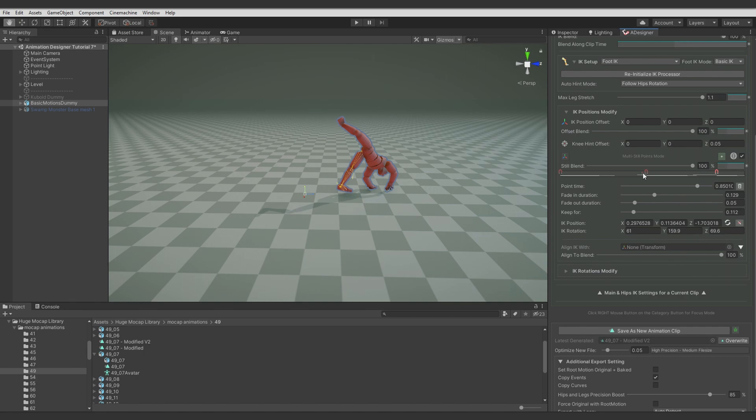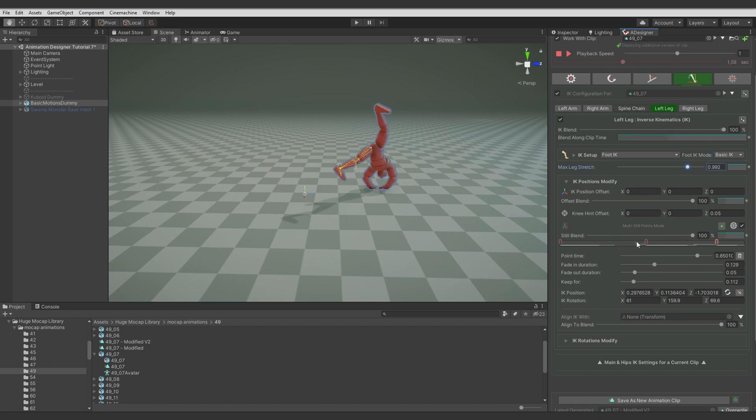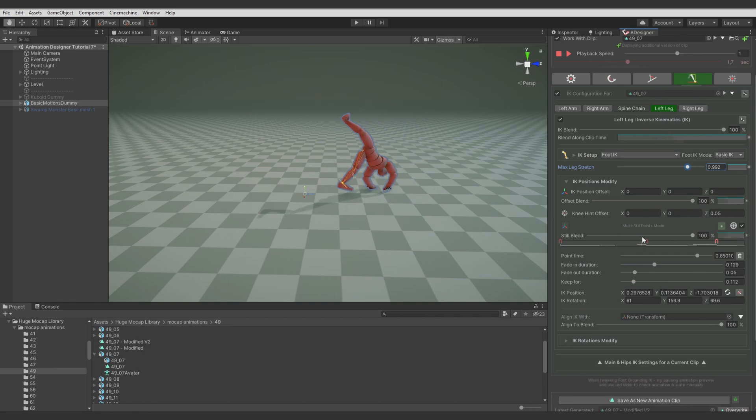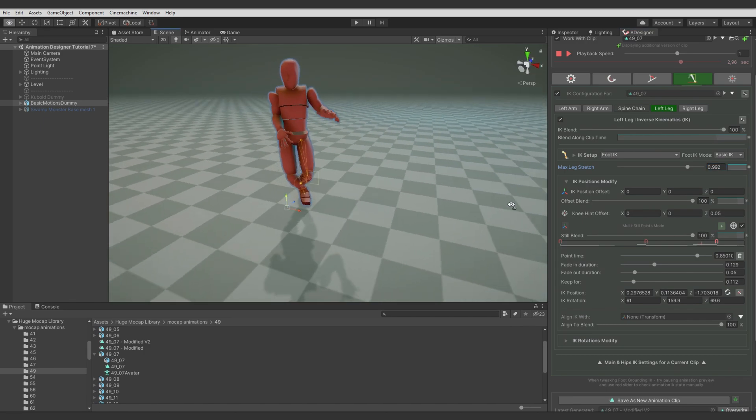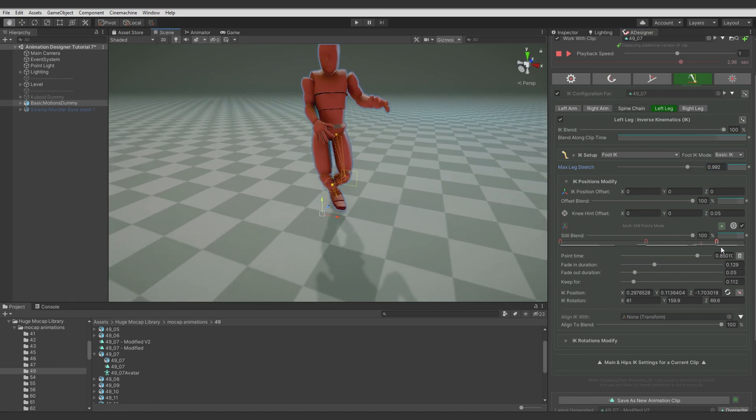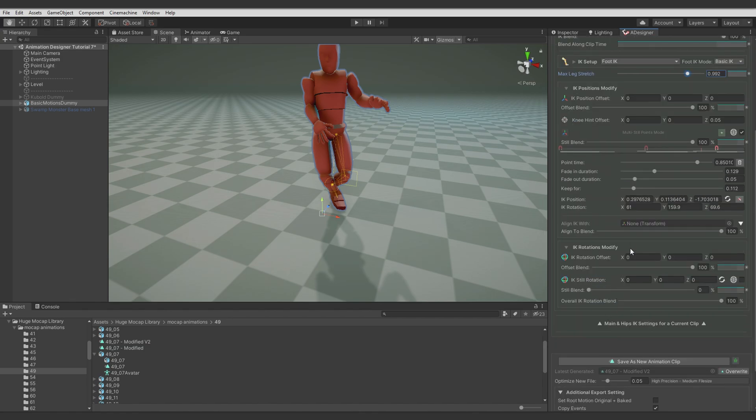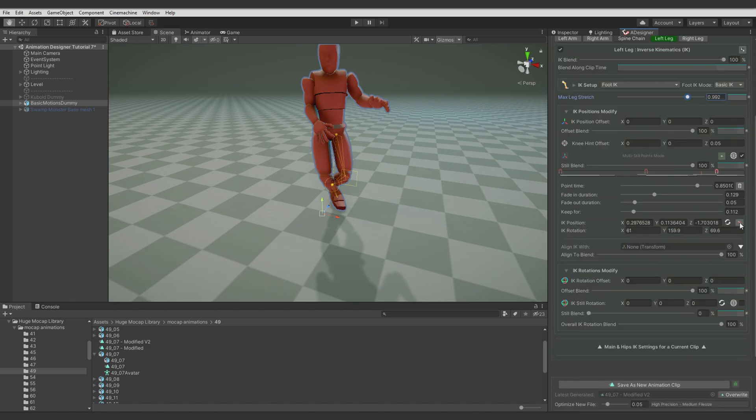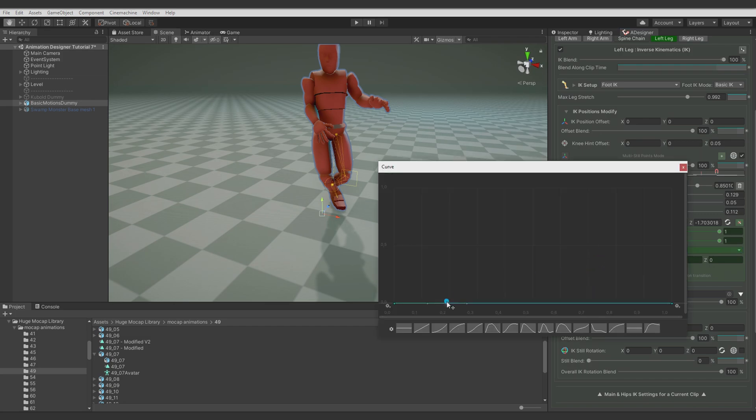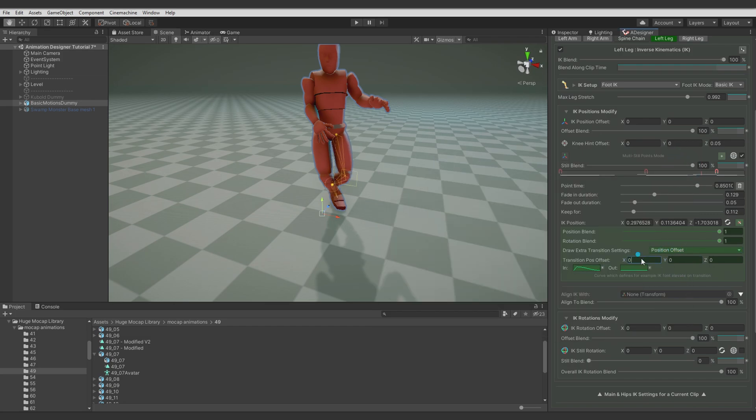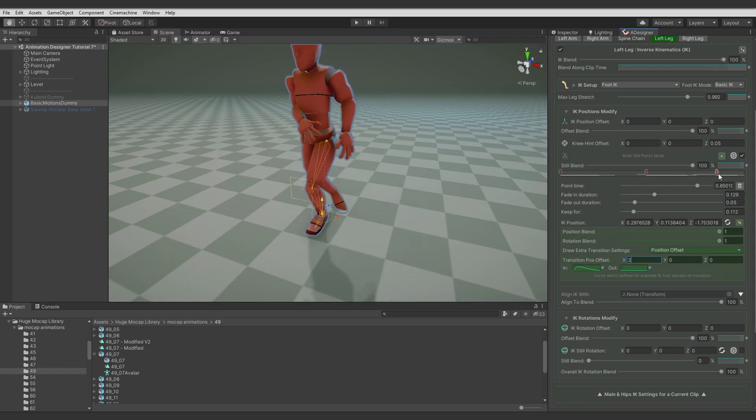Let's also limit this stretch here a bit. Let's just lower max stretch value. Now let's find the overlapping moment. It's here. And well, to fix it we will use the transition position offset. So when it transitions to the IK snap position, we will add some extra position offset to the side. Like this. But it's a bit too much. So let's adjust it.